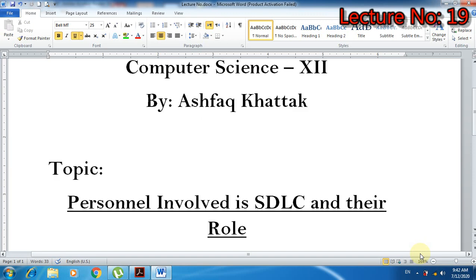आज का जो topic है वो यह है कि SDLC में जो different phases आप लोगों ने पढ़े हैं last lectures में, उनमें कौन-कौन से लोग involved होते हैं और उनके क्या role होते हैं. उन लोगों के मतलब पढ़ेंगे जो SDLC के different phases को सरंजाम देते हैं.